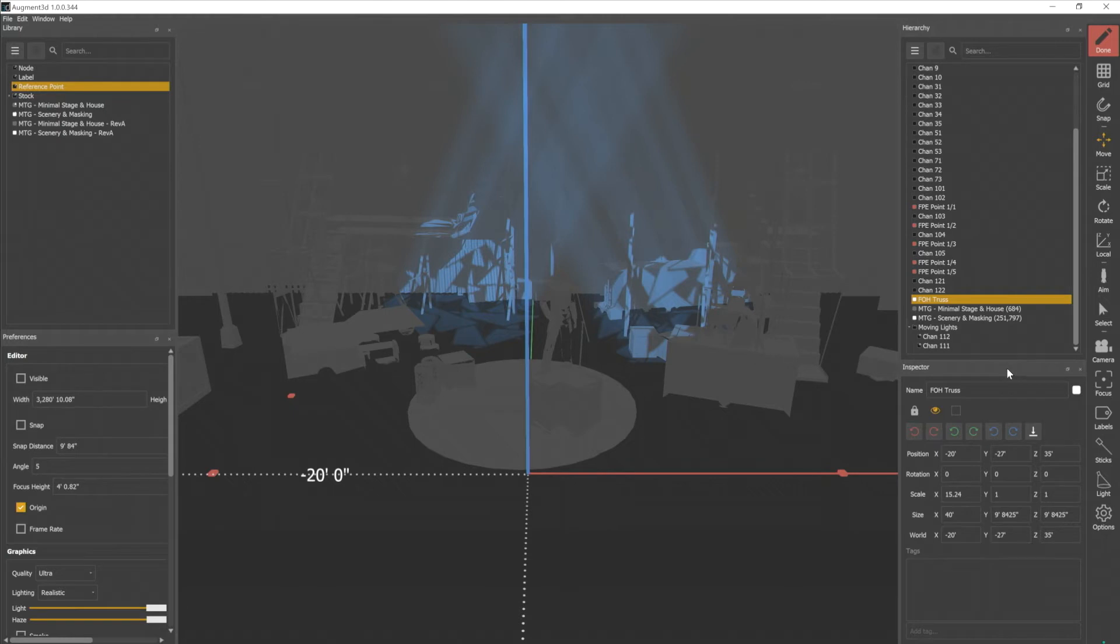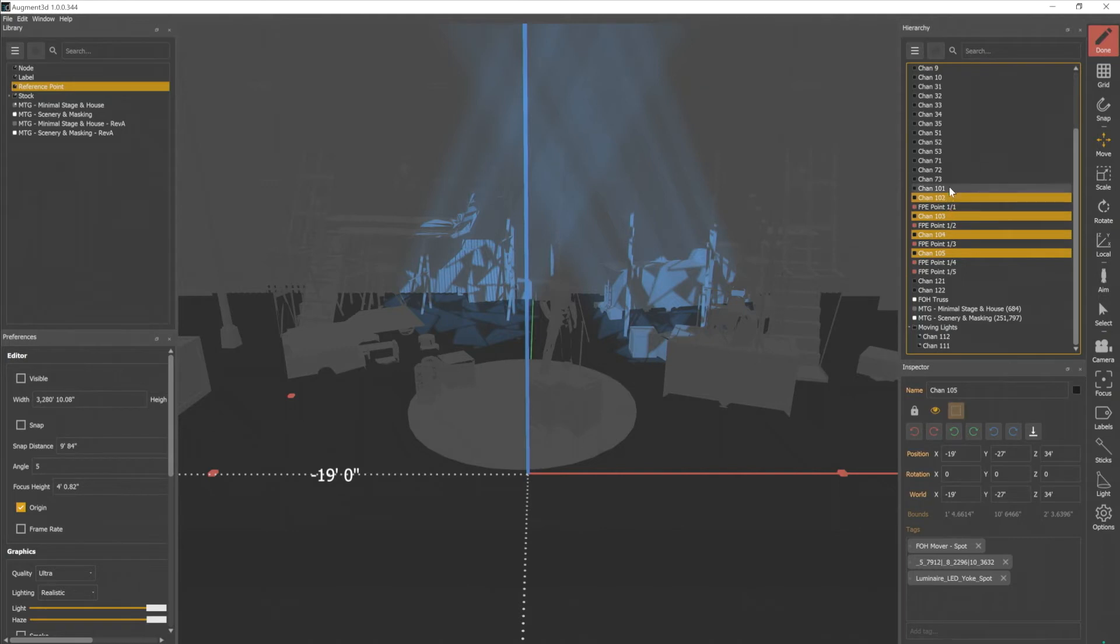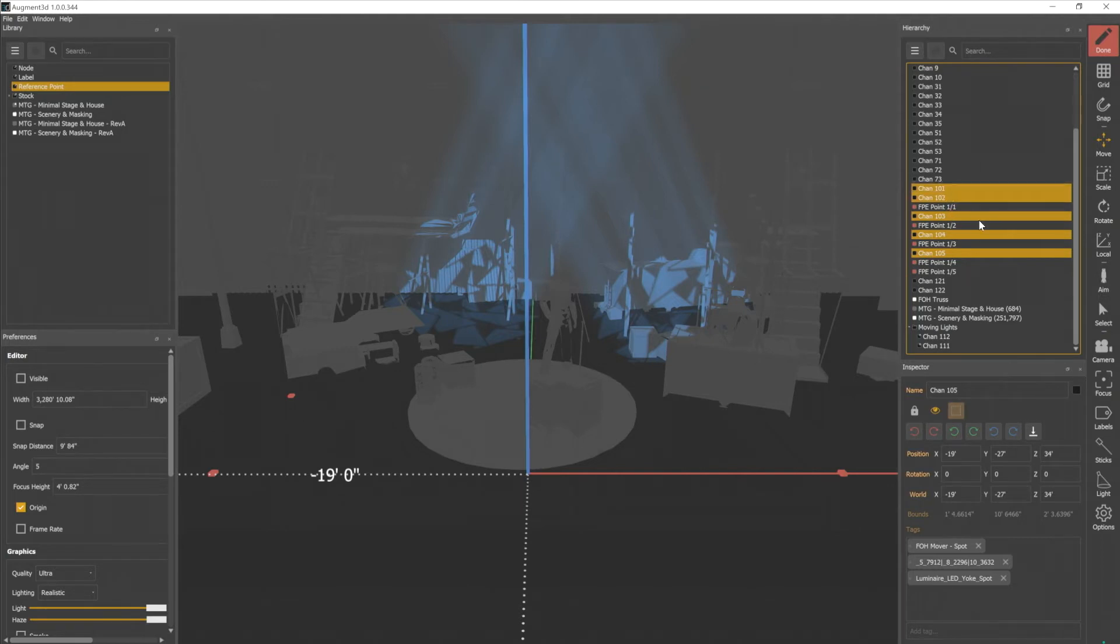So let's find 101 through 105. And I'm using my control key to do multiple selection. And I also need channels one through 10.